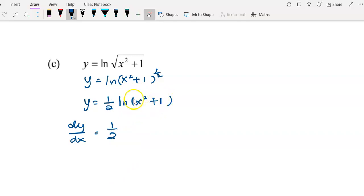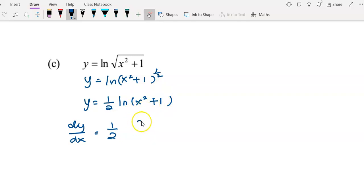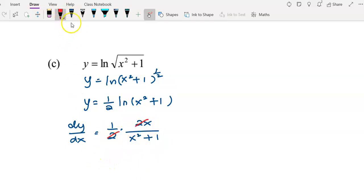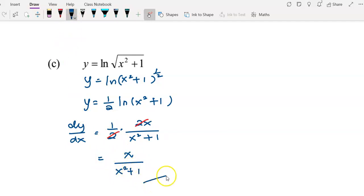The coefficient 1/2 is written down. To differentiate the log, we find g'(x) by differentiating g(x) = x² + 1, giving 2x, divided by g(x) = x² + 1. We simplify by cancelling the 2, giving us the final answer: x over (x² + 1).